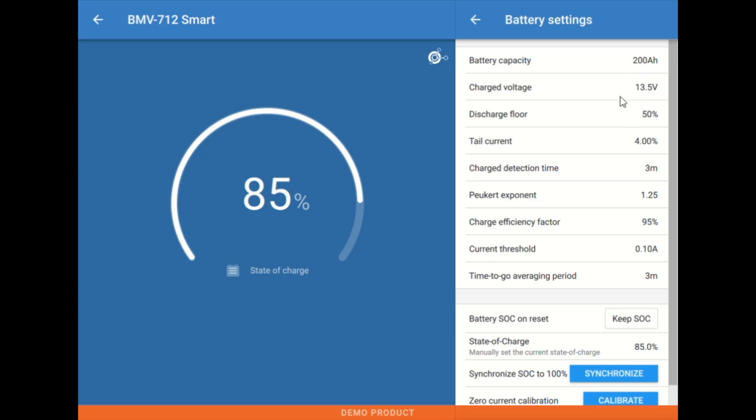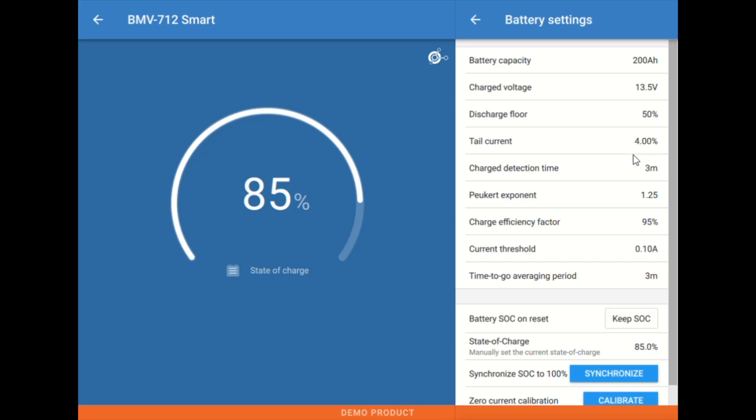So when the amps drop below, in this case 4% of the total, that's used as a signal for the meter as a trigger that the batteries are full. This is usually not something we're going to mess with most of the time. This 4% value, unless we have some extreme circumstances, is adequate here.